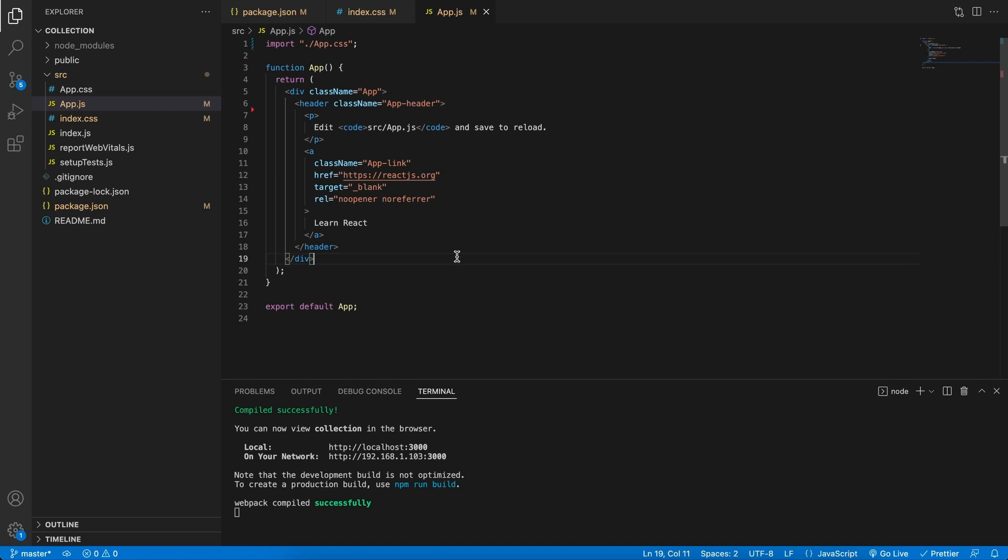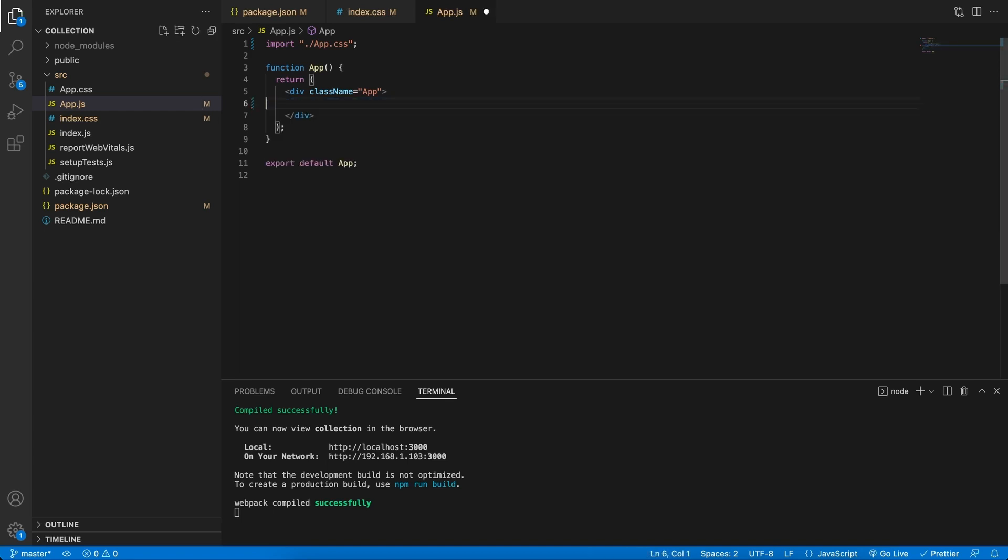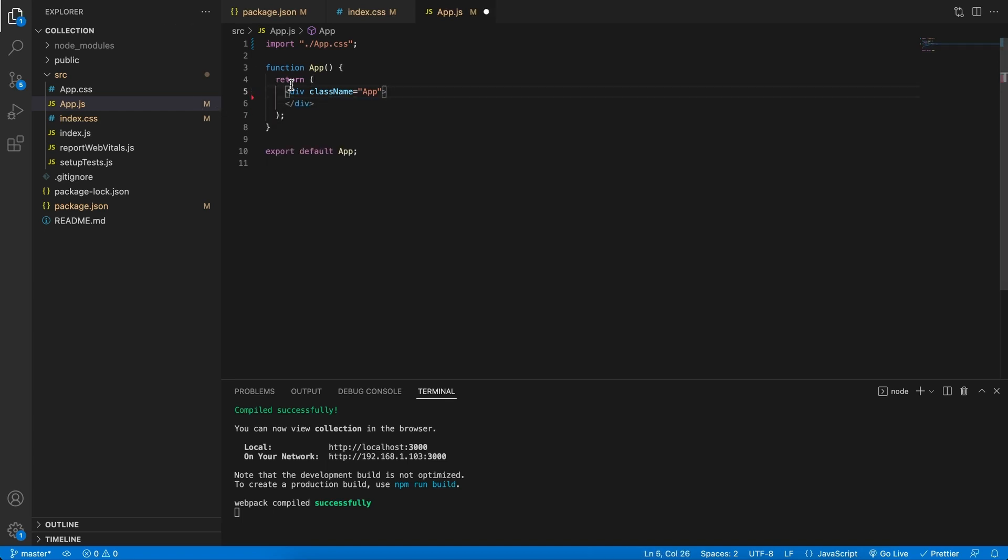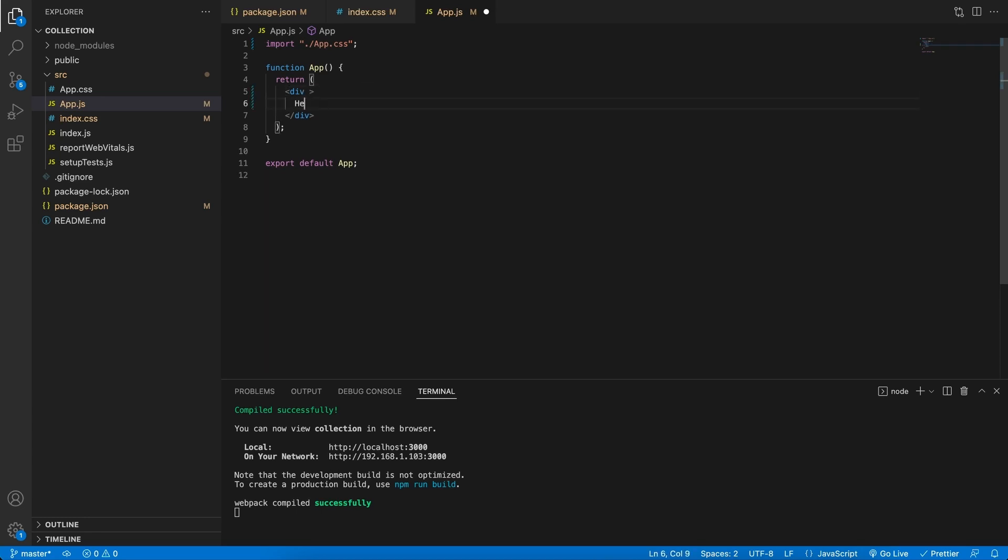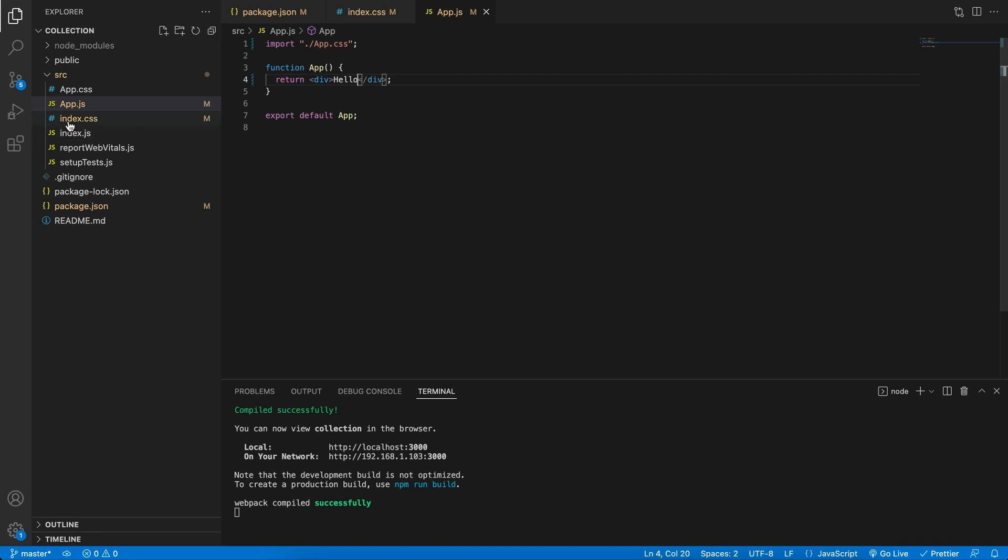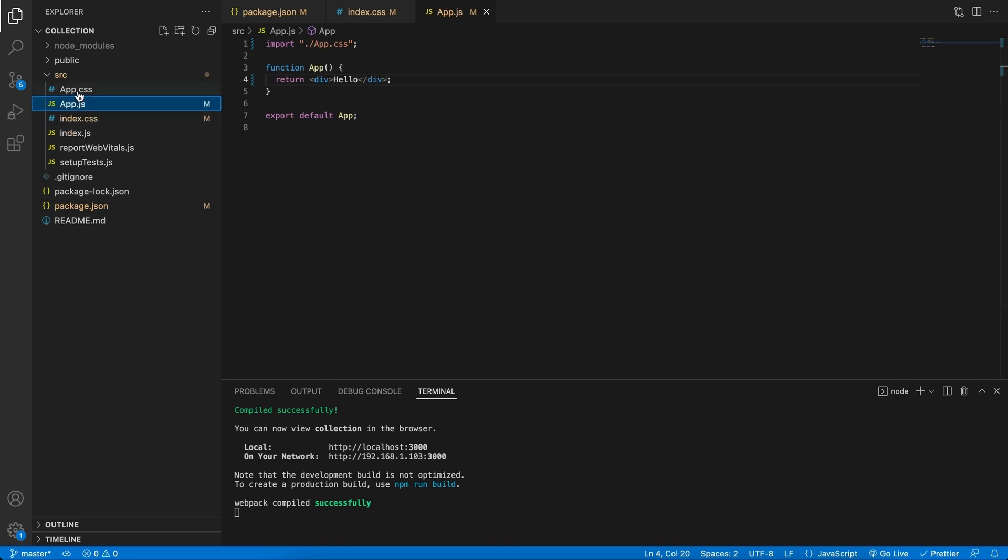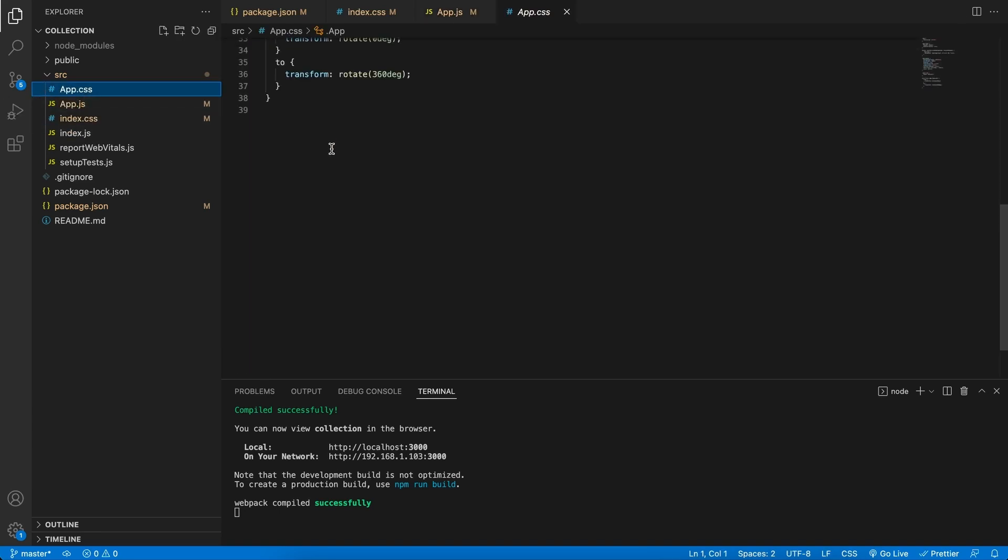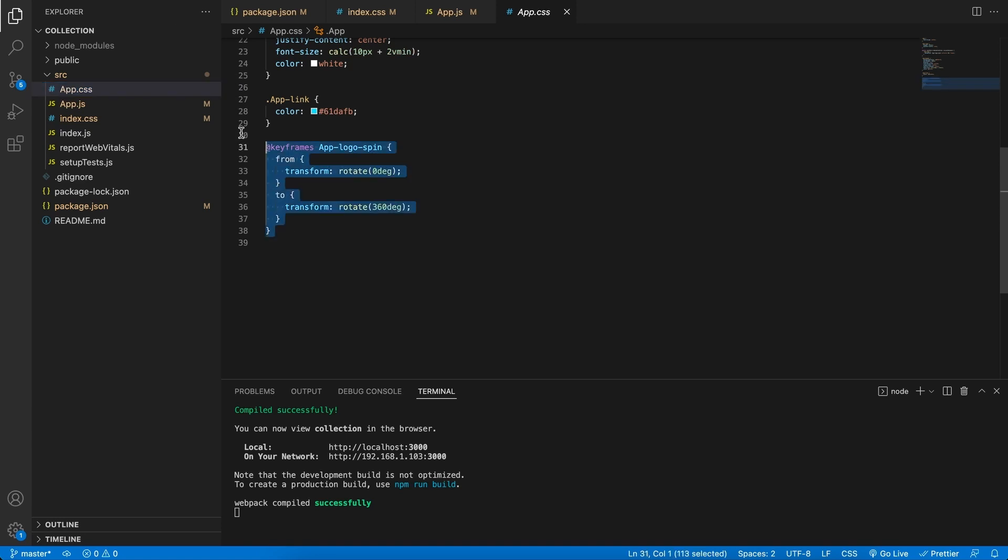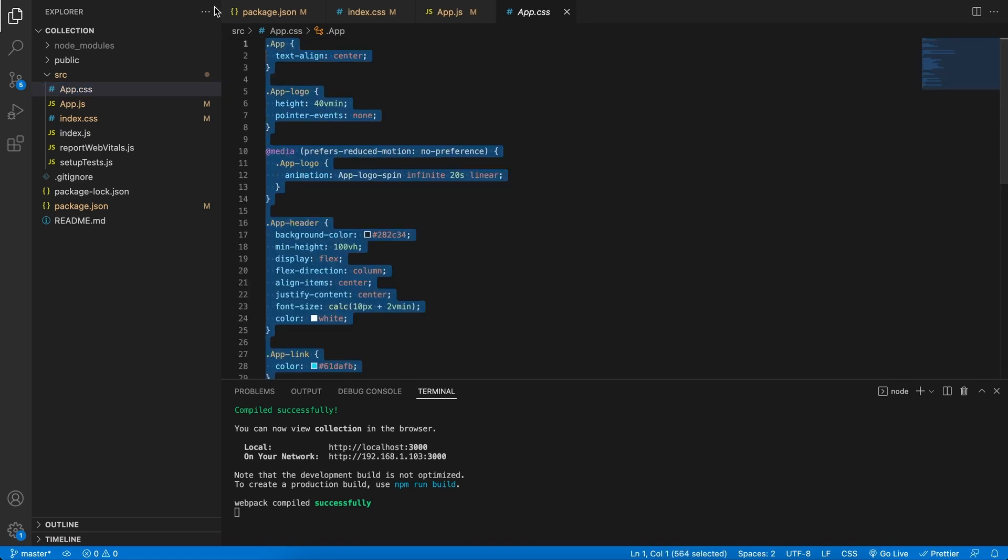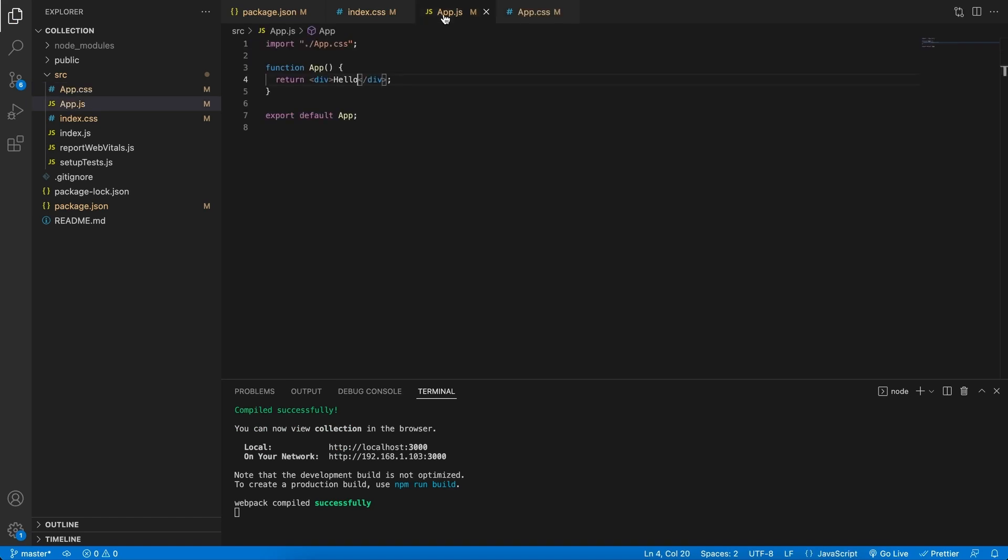Now going back, we can probably get rid of most of this in here. We can even get rid of the class name and let's just leave a div saying hello maybe in between. We can also leave the app.css for now. We are going to be changing the app.css, so actually let's remove everything in here in the app.css file. Save that too, and save the app.js file.